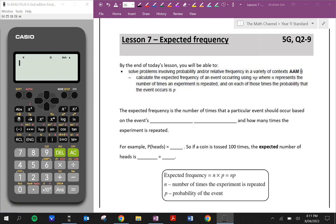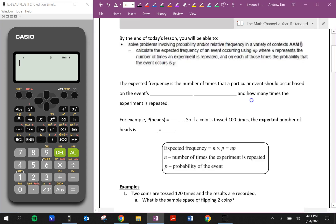Alright, welcome back to another video in the maths channel. Next is Teacher Muslim here. In this video we're going to be looking at expected frequency. By the end of this lesson you'll be able to calculate the expected frequency of an event using n times p. So let's have a look at this.